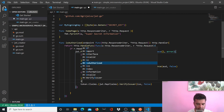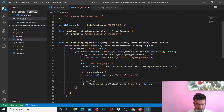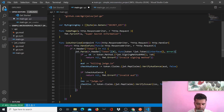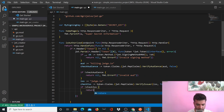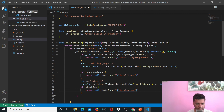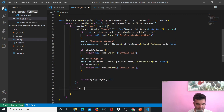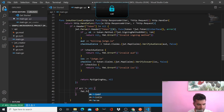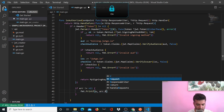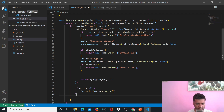Similarly for the issuer, you get the issuer value — which in our case is jwtgo.io — and use a variable called checkIss. If checkIss is false, you return nil and fmt.Errorf('invalid iss'). But if everything went well, you return the signing key. Then you check for errors: if error is not equal to nil, you do fmt.Printf with the error.